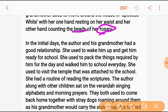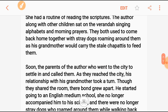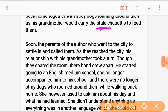They both used to come back home together. As they walked back, the grandmother would carry stale bread to feed the stray dogs that roamed around them on the way home.